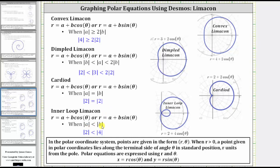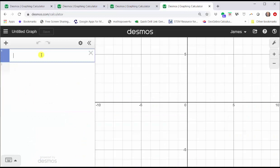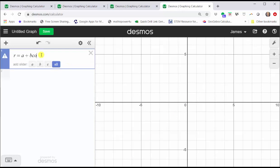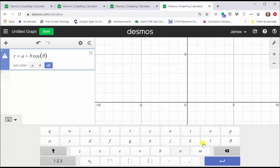Let's go to Desmos.com and click graphing calculator. It doesn't matter whether we use sine or cosine. Let's go ahead and enter r equals a plus b cosine open parenthesis theta close parenthesis. For theta from a keyboard, we enter THETA, or we can access theta from the Desmos keypad by clicking the show keypad button, clicking the ABC button, and theta is on the far right. Notice we also have an option to add sliders for A and B. Let's click all.